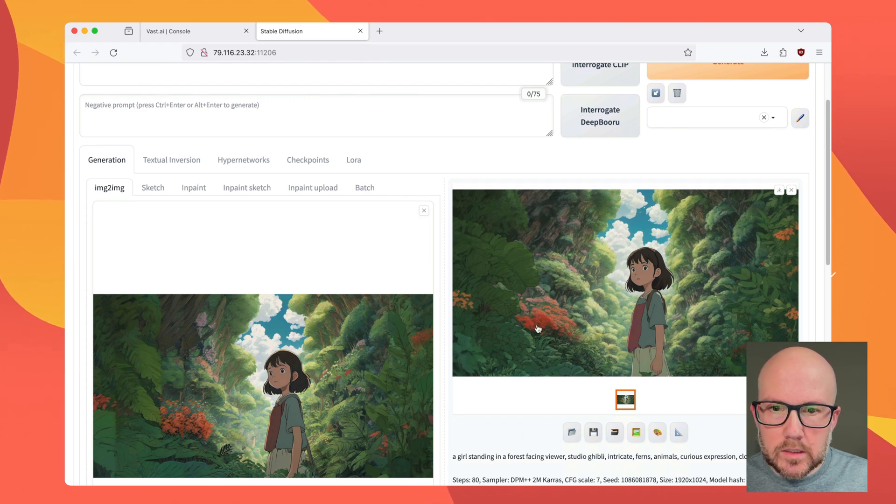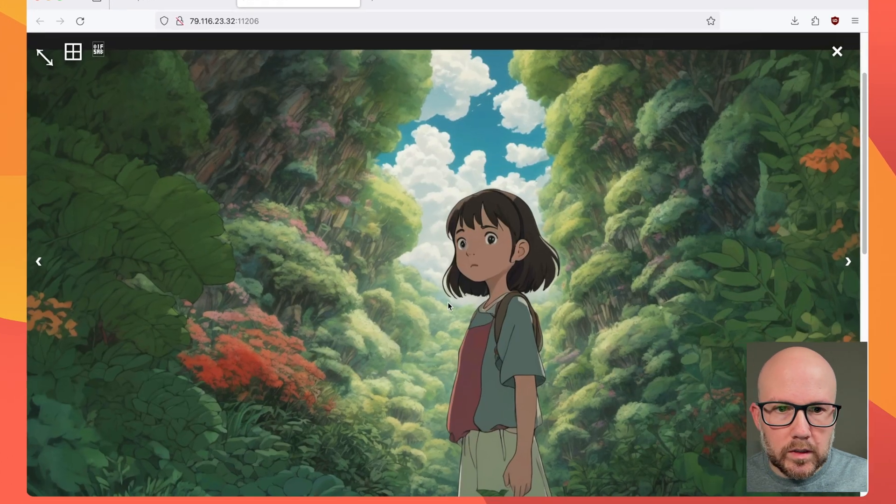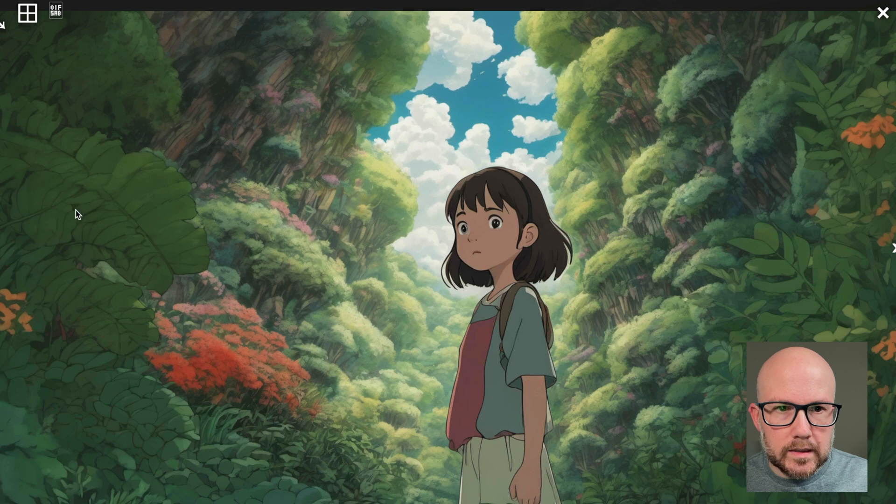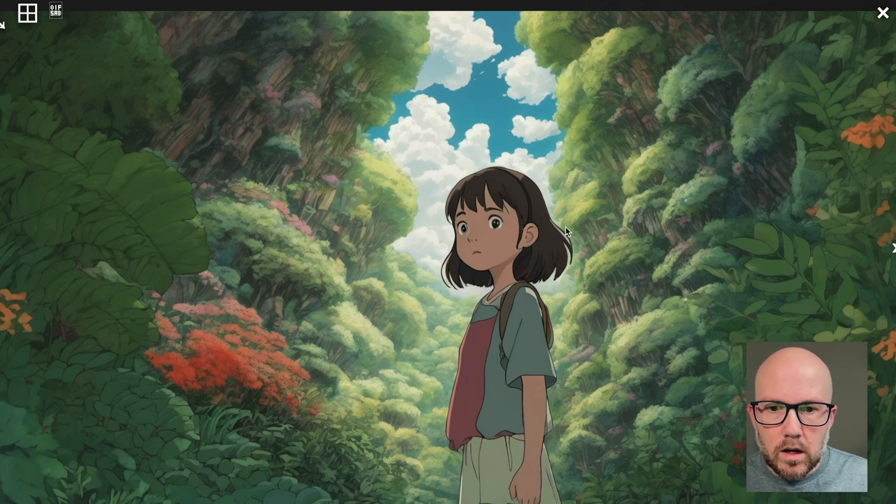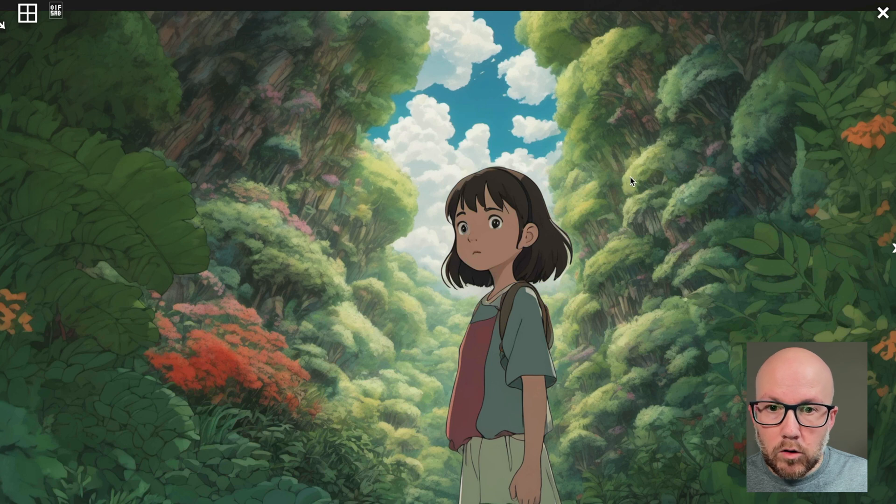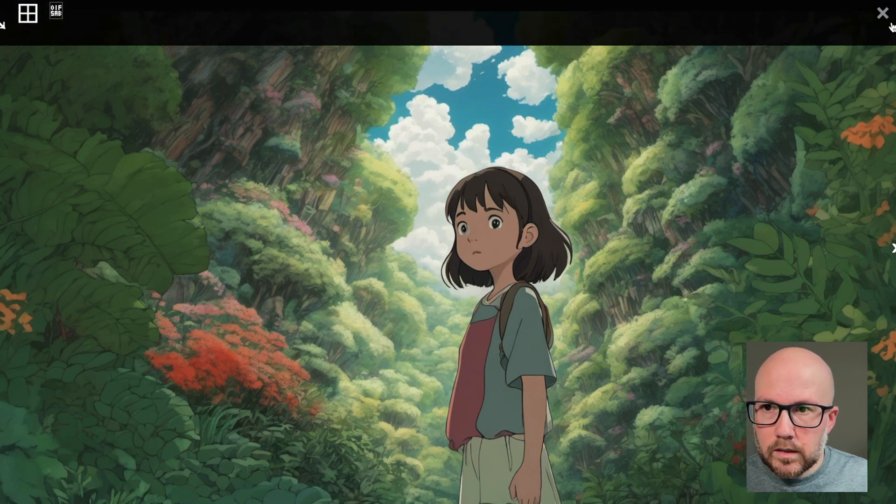But overall, the composition looks really nice. We can see there's no more vertical banding here on the left and right side of the image. And the subject, overall still looks pretty good.